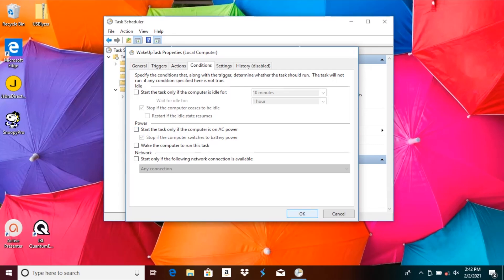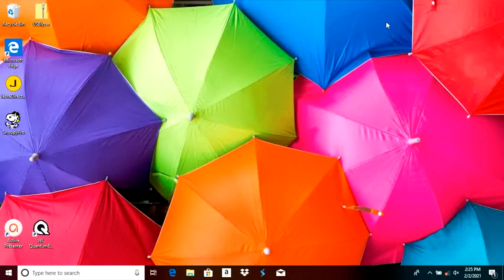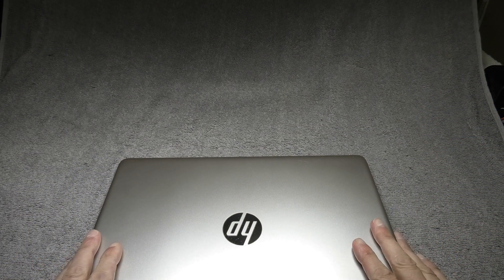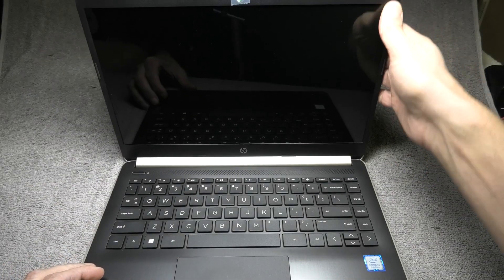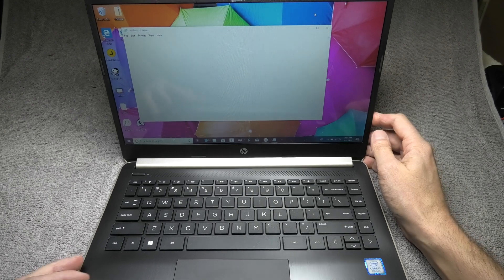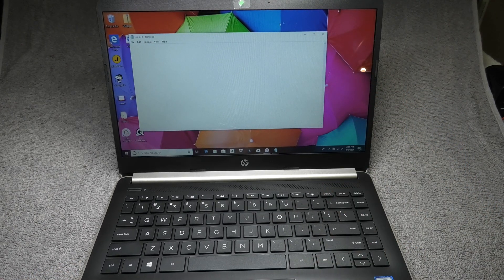Now that the entire setup is completed, it's time to close the Task Scheduler. Let's try it out — we'll close the lid of our laptop so the computer goes to sleep. A couple of seconds later we open the lid back up. The computer starts and a couple of seconds later Notepad automatically starts, triggered by our Task Scheduler task.